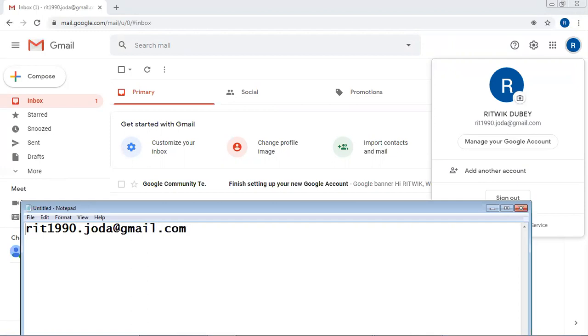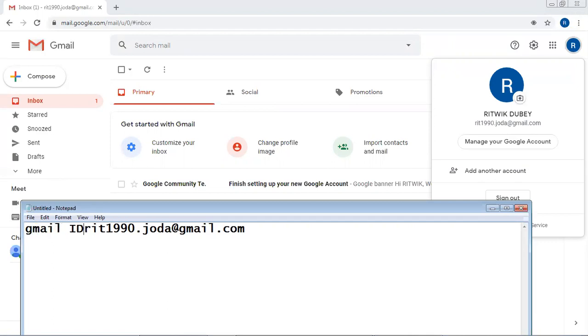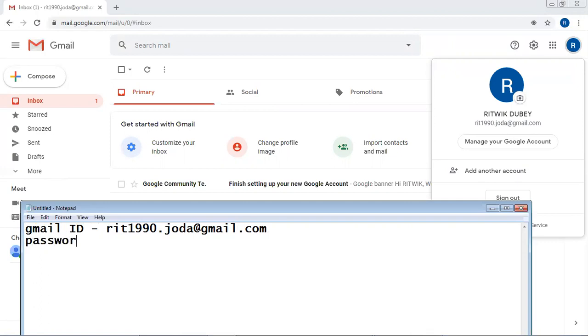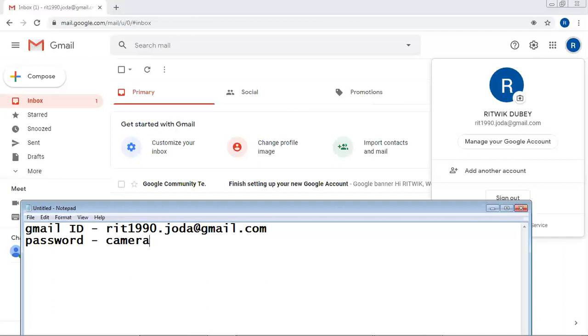So what is this? This is my Gmail ID. Then what is my password? P-A-S-S-W-O-R-D. What is my password? What was my password? I also forgot.